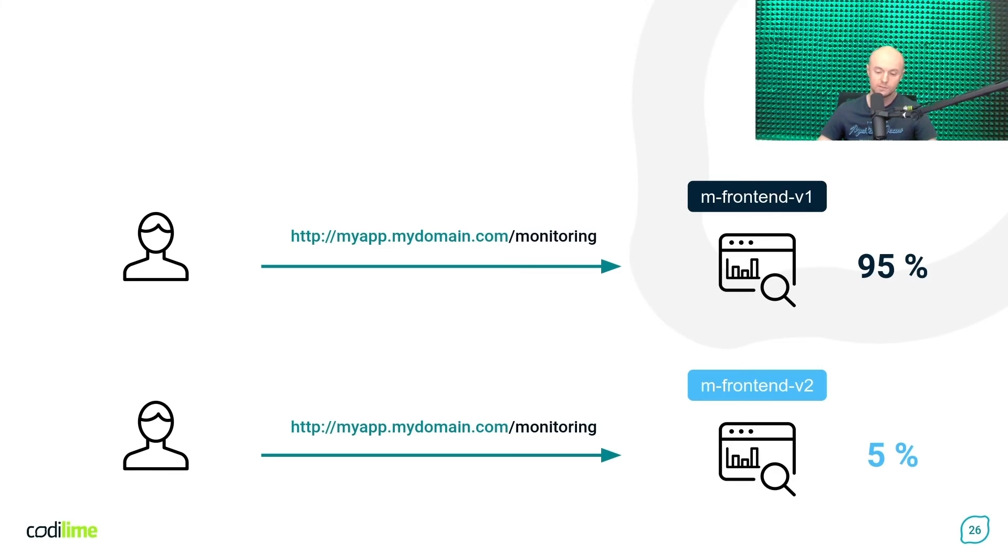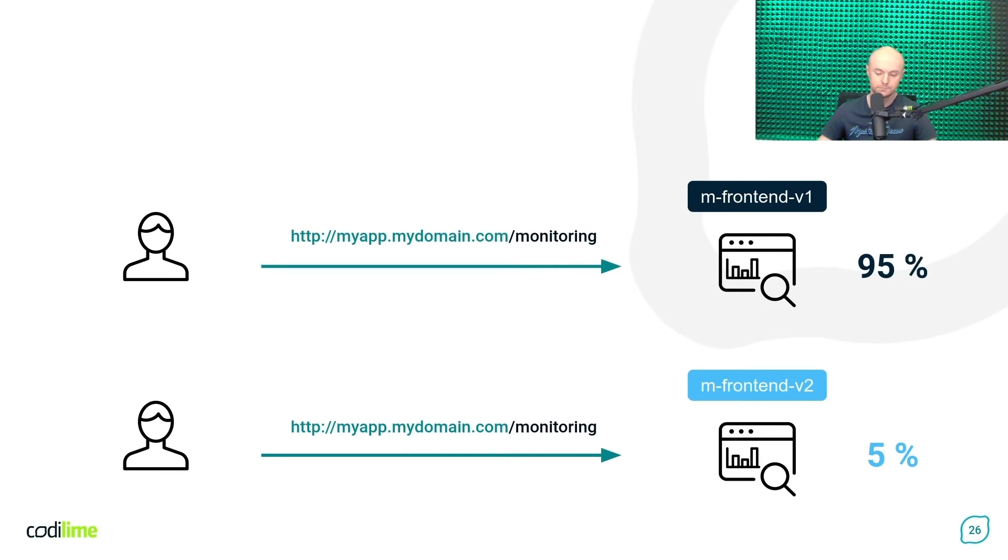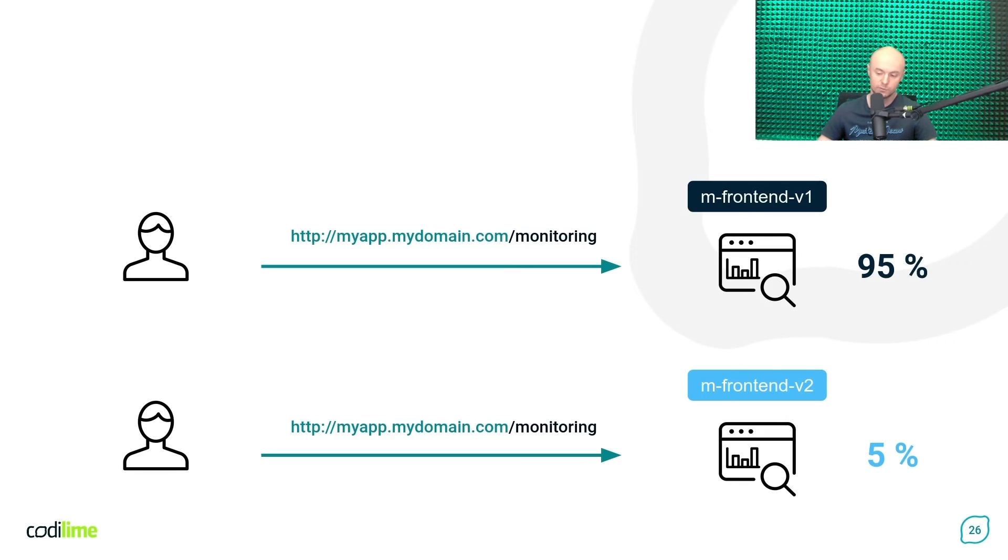A small part of the incoming traffic goes to the new version just to test it in a production environment. And the rest goes to the stable version. And what is very important, you want to be able to distribute such traffic in a completely arbitrary manner. For example, 5% to 95%.